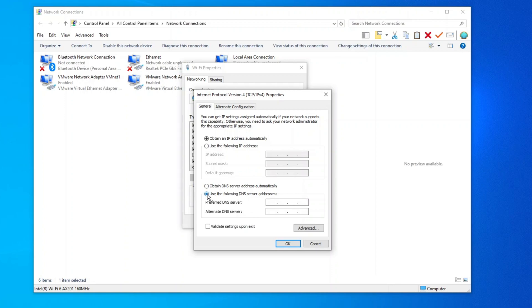Enter the following DNS settings. Preferred DNS Server 1.1.1.1. Alternate DNS Server 1.0.0.1.